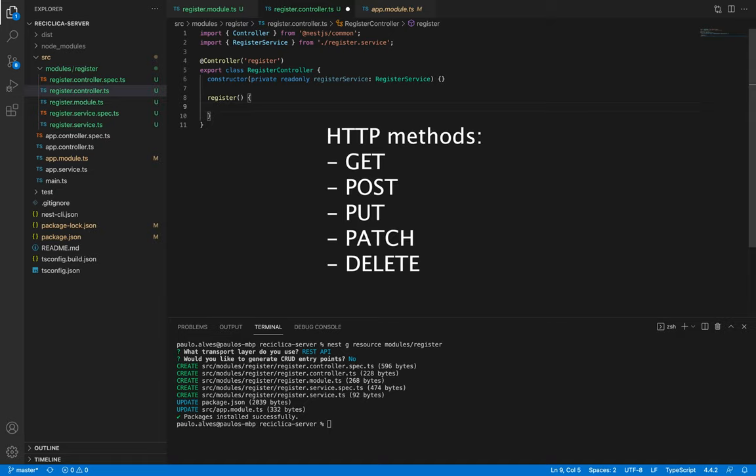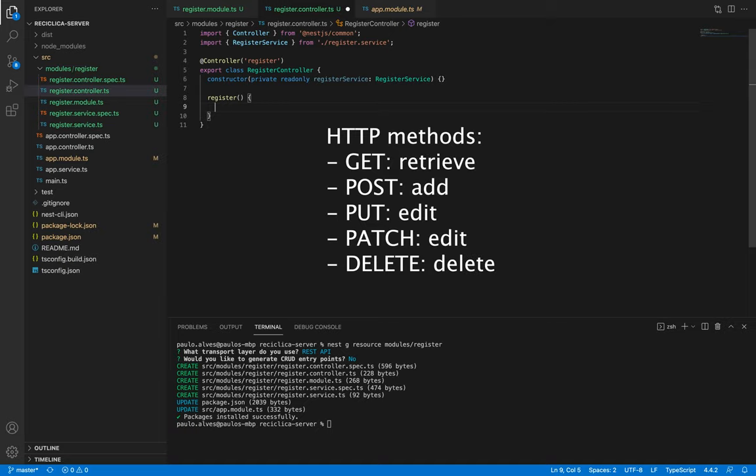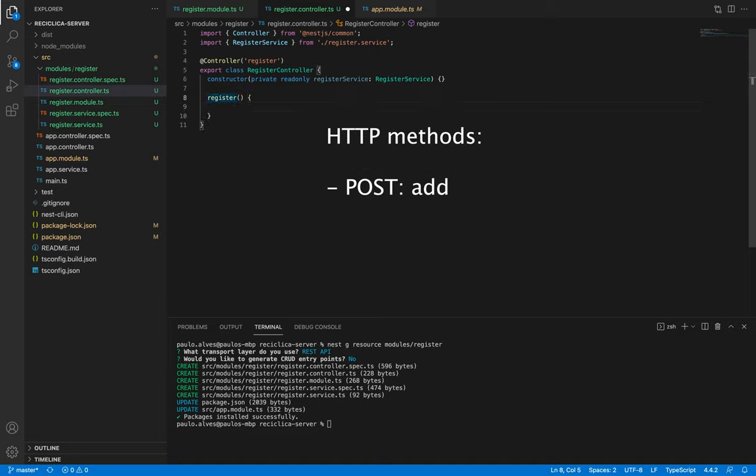There are a few methods that the HTTP communication gives to us which are the GET, POST, PUT, PATCH, and DELETE methods. The GET method is used to retrieve information. The POST method is used to add information. The PUT and PATCH methods are used to update information. And the DELETE method is used to remove information. So we can see here that we need to use the POST method.